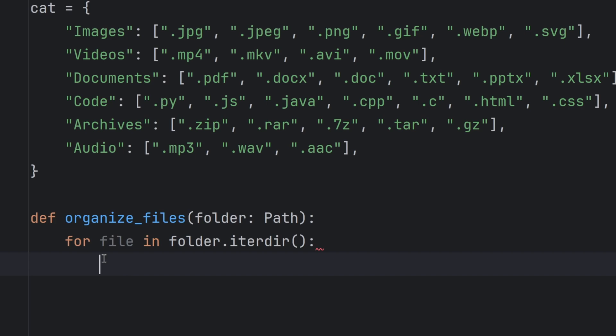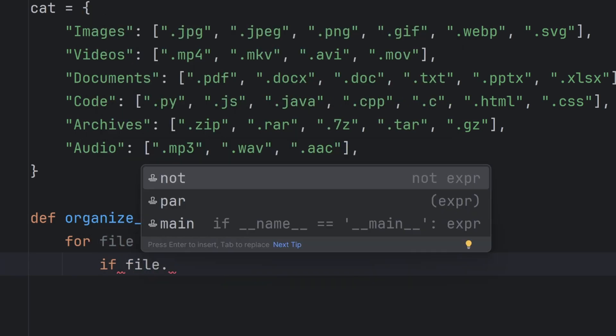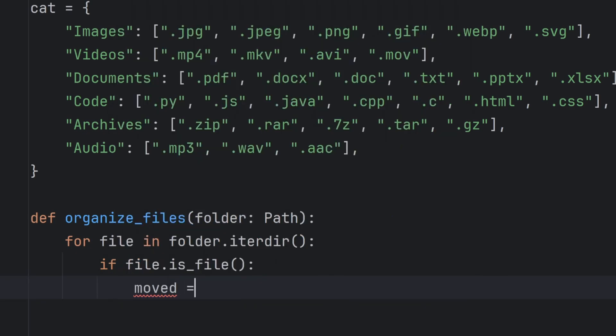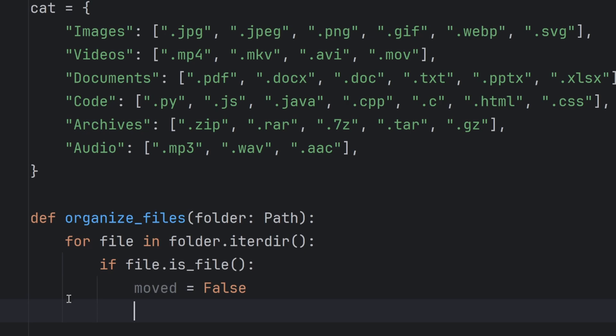I want to check if my file is actually a file or is it a folder, because it's allowed to have folders in folders and I don't want to organize folders. So if I have a file then I want to do the sorting. I'll write an if here and check if file, I have a special function that checks if it's a file or a folder and it's called is_file. And here I will create a variable moved that will tell me if I have moved my file. You will see why that's important later.